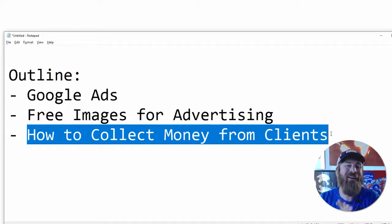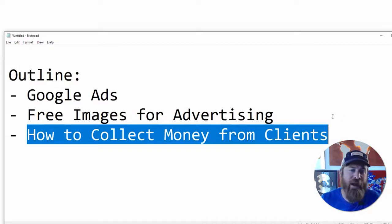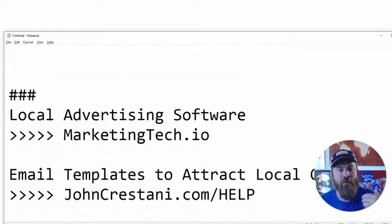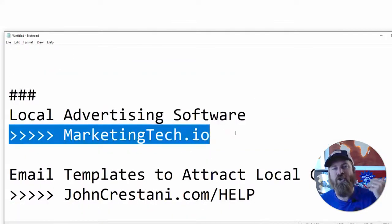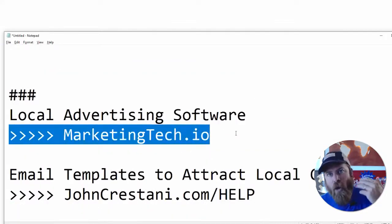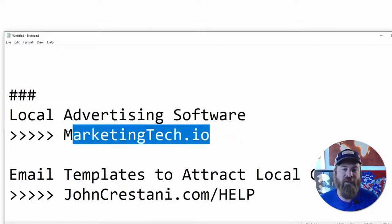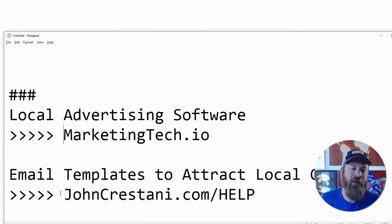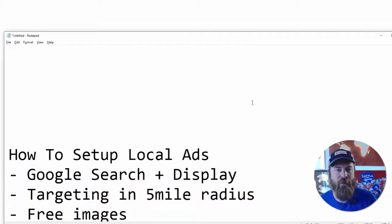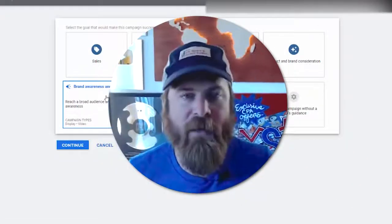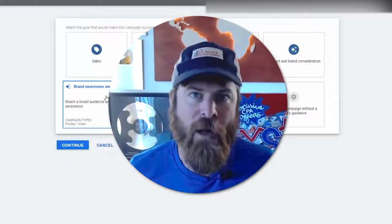Lastly, if you are looking to start a business doing marketing for local businesses, I'm going to show you how you can collect money from clients. I'm even going to give you access to my software, which sets up all of the ads for local businesses, and I have some additional resources to help you out. So without further ado, let's just dive right in.